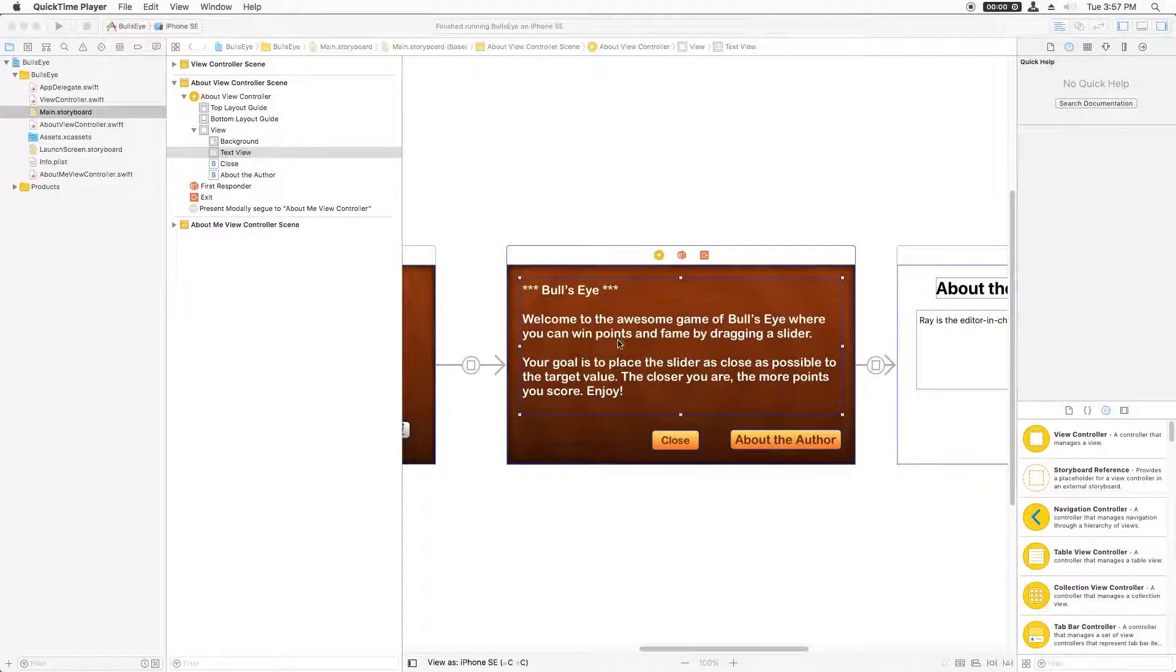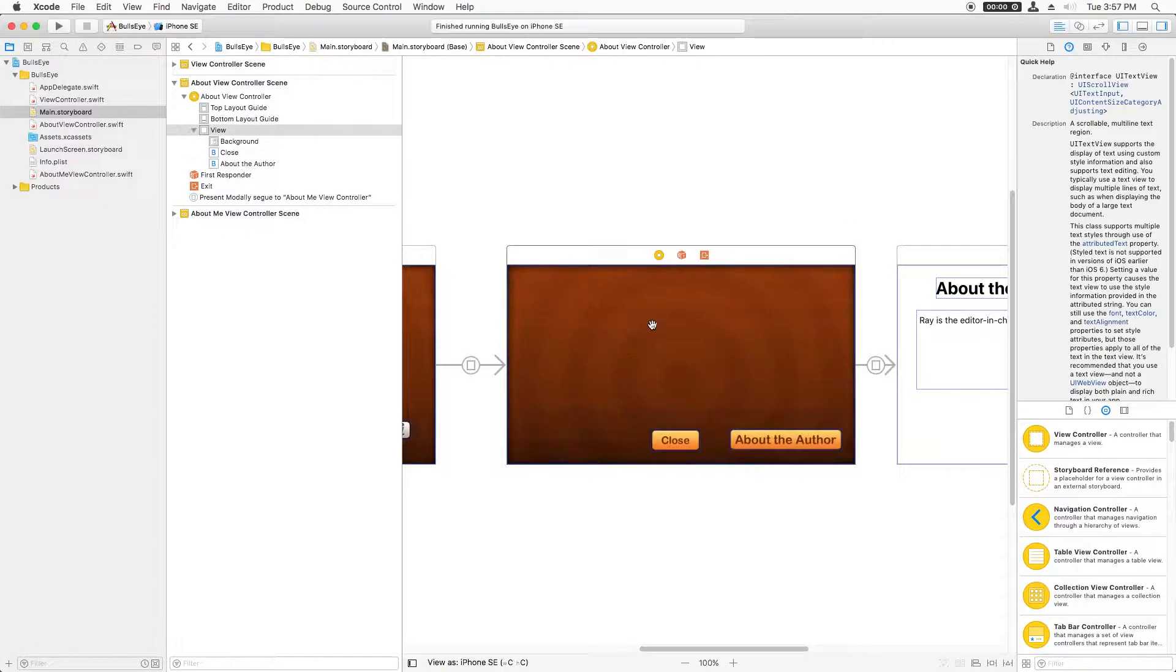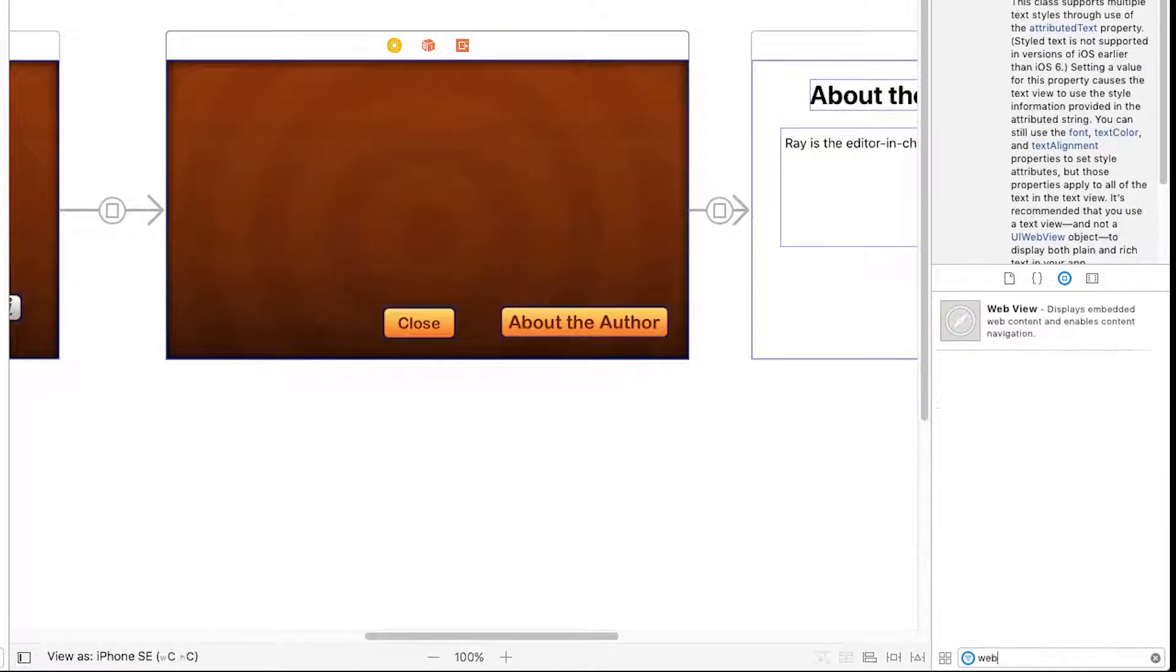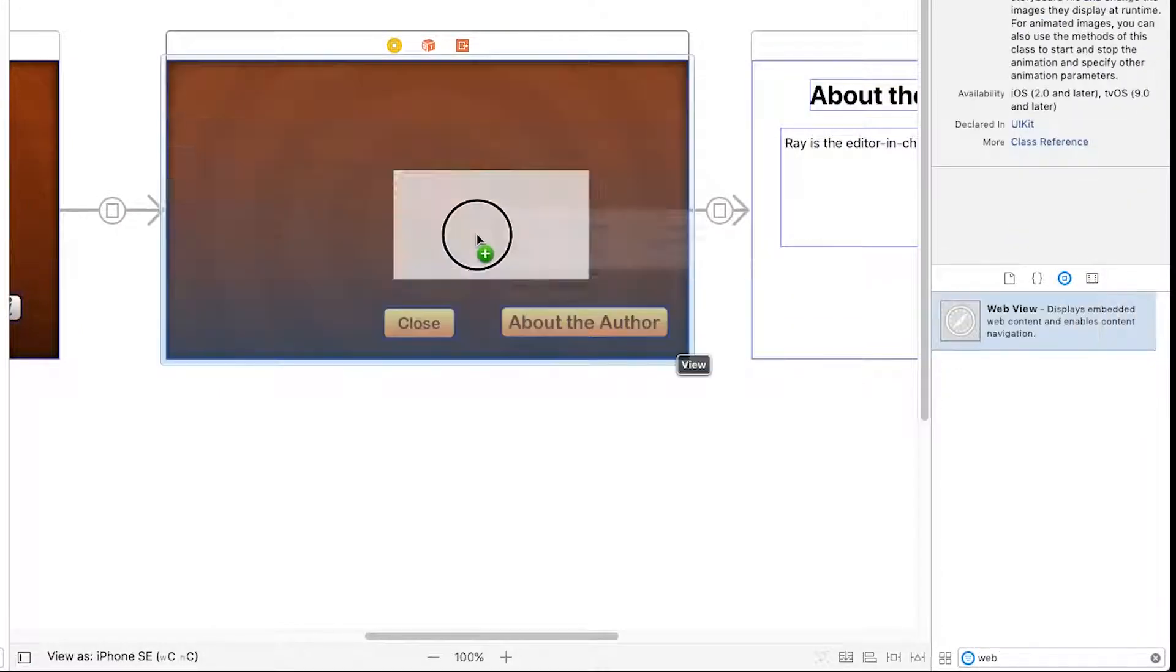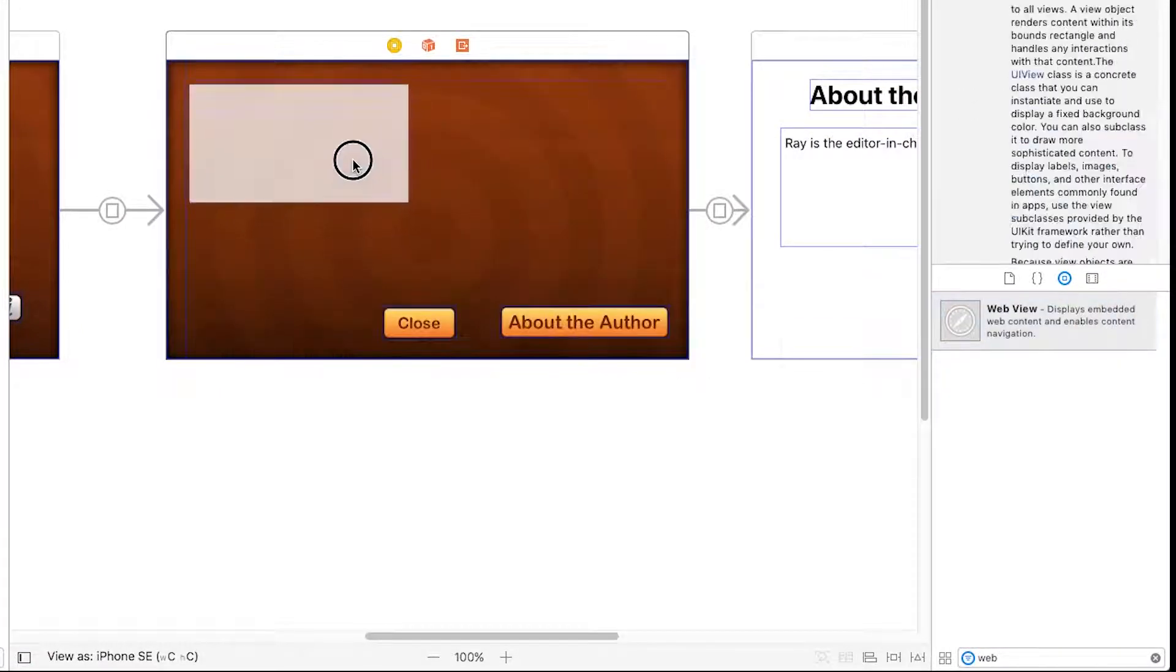Our goal is to replace this text view with a WebView so we have more control over the styling. So I'll take this text view and delete it, and I'm going to add a WebView instead. I'll just drag it in there and size it to be about the same size.